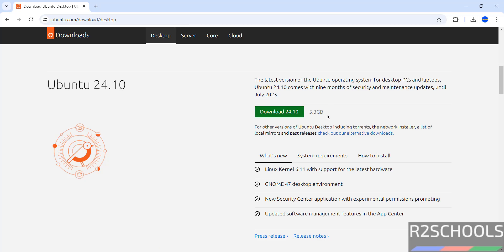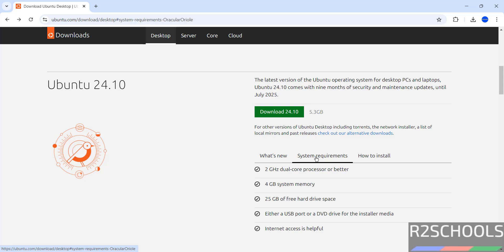Click on download and also see here, its size is 5.3 gigabytes. And system requirements are 2 gigahertz dual-core processor or better, 4GB system memory, 25GB of hard drive space and internet access is helpful.